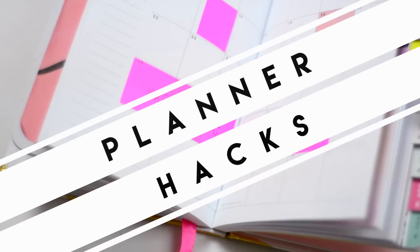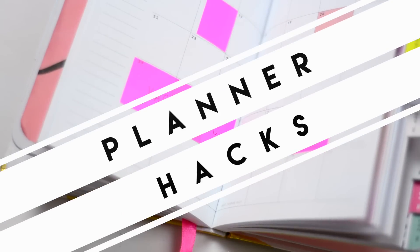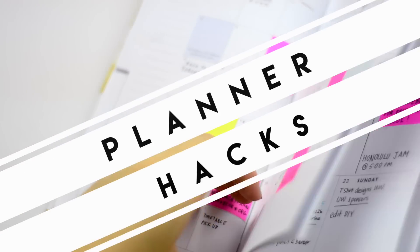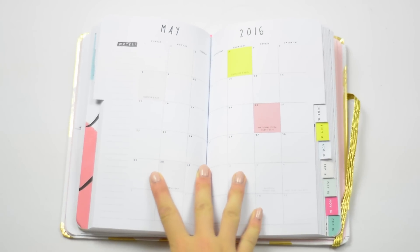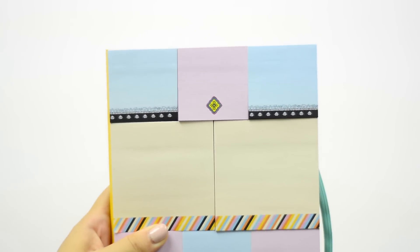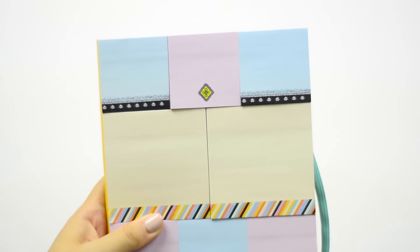You guys know I'm obsessed with my planner, so I'm going to show you my personal planner secret that I like to use to stay organized. All you'll need for this DIY are sticky notes.